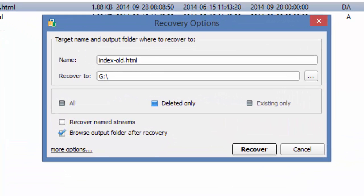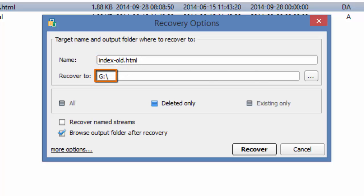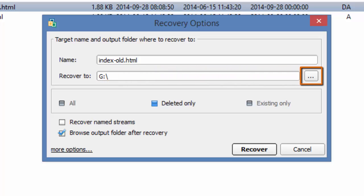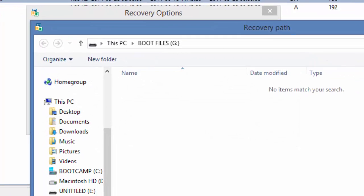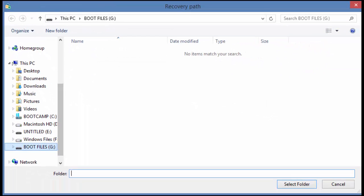In the recovery options I see the name of my file. I can see the Recover to location. It is suggested that you do not recover a file to the location you are recovering it from. So I will change my location by clicking the box to the right of Recover to, selecting a different drive.